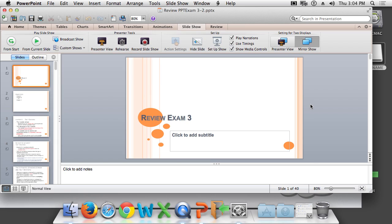Definitely know how to calculate all of these: one-sample t-test, independent measures t-test, and dependent measures t-test.